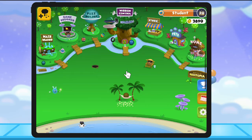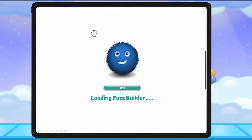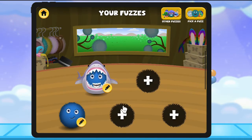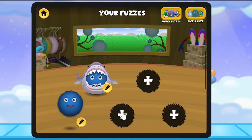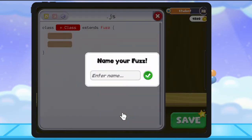Welcome to Codable. Today we are going to walk through how to build your own fuzz character. To start, let's go to Fuzz Builder. We can either create a new character or edit a fuzz that we've previously built. Let's create a new fuzz together.